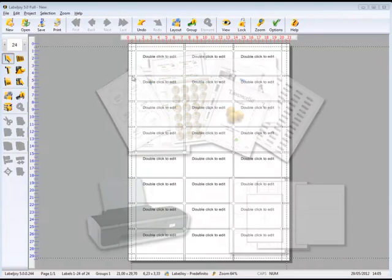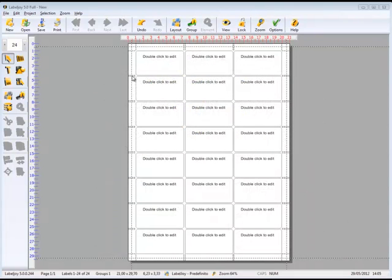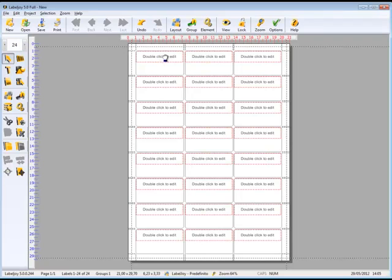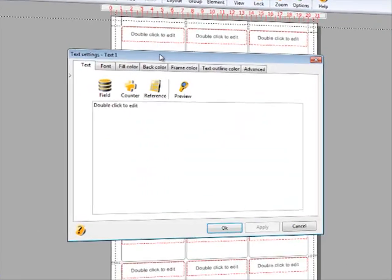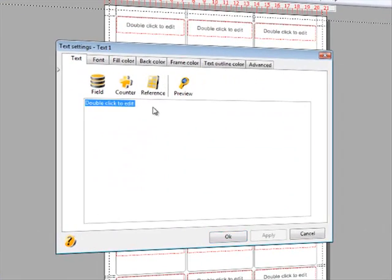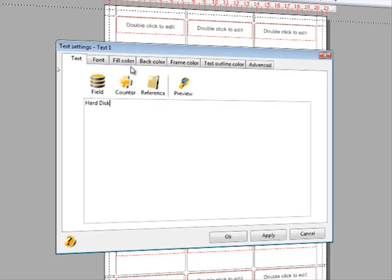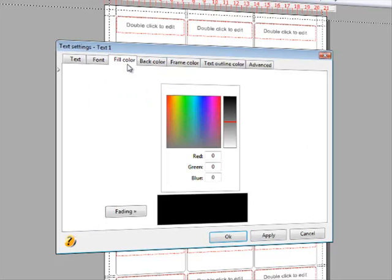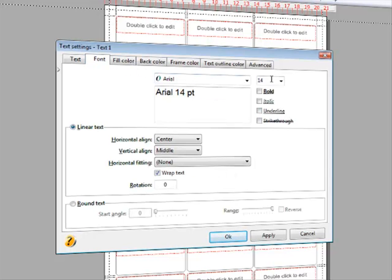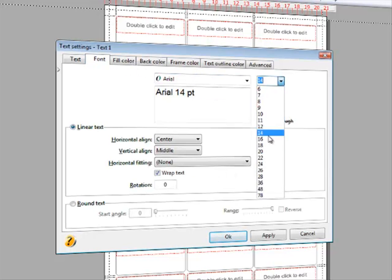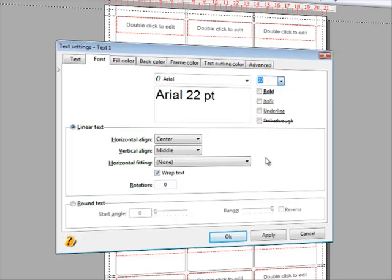After LabelJoy is launched, it displays a simple text. By double-clicking it, we can modify and customize it. Enter a text, customize the color, style, and position.